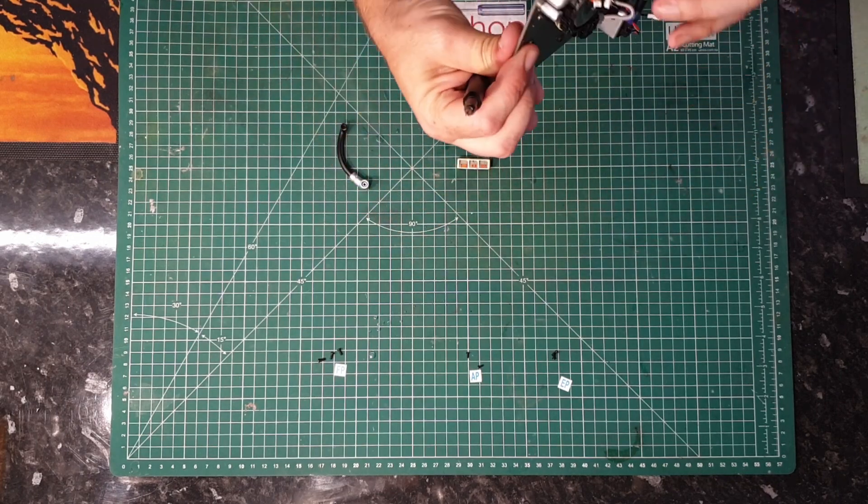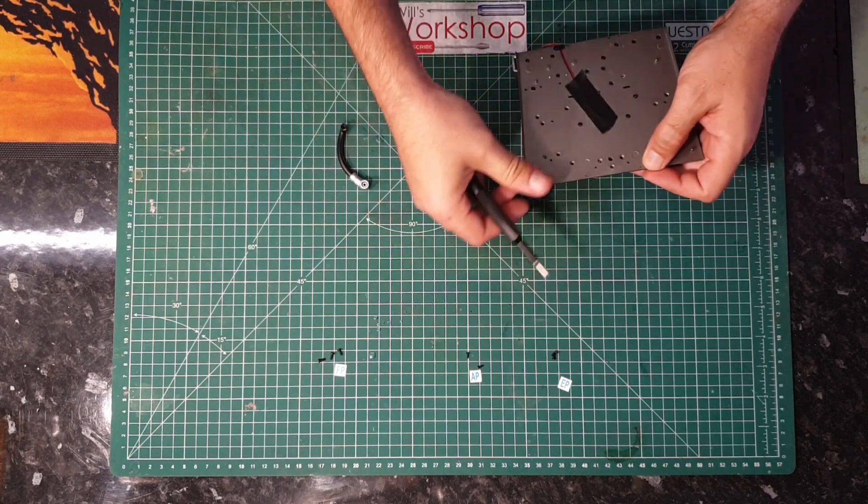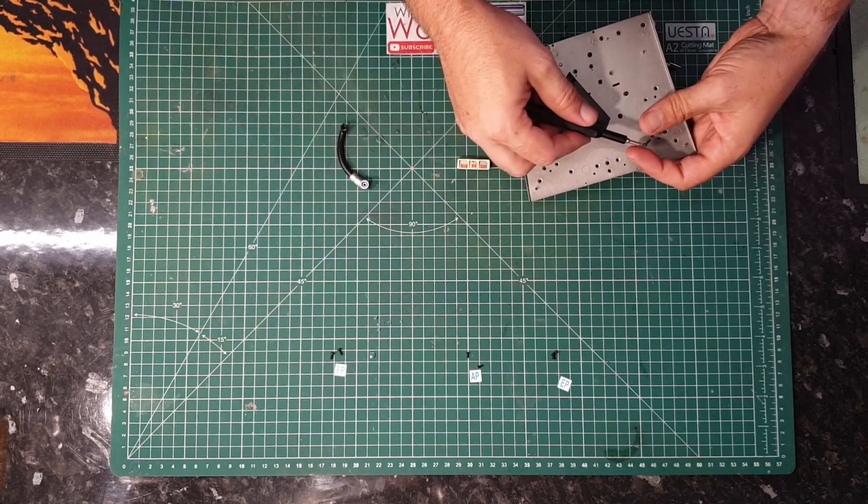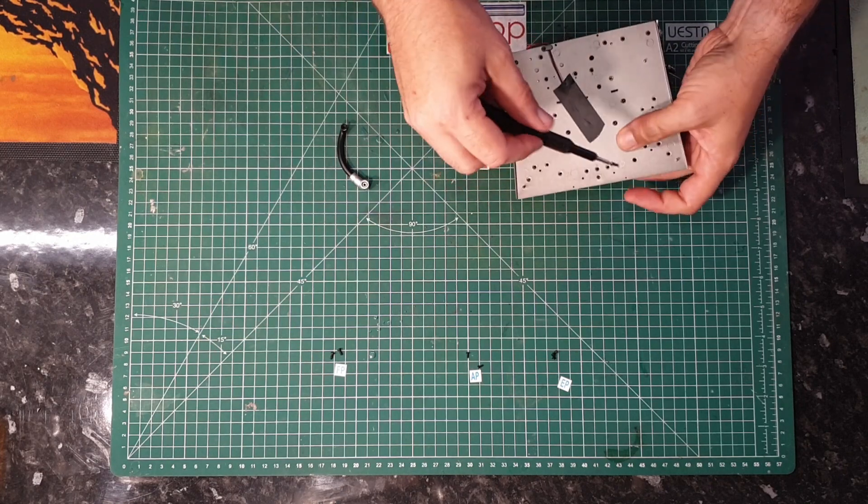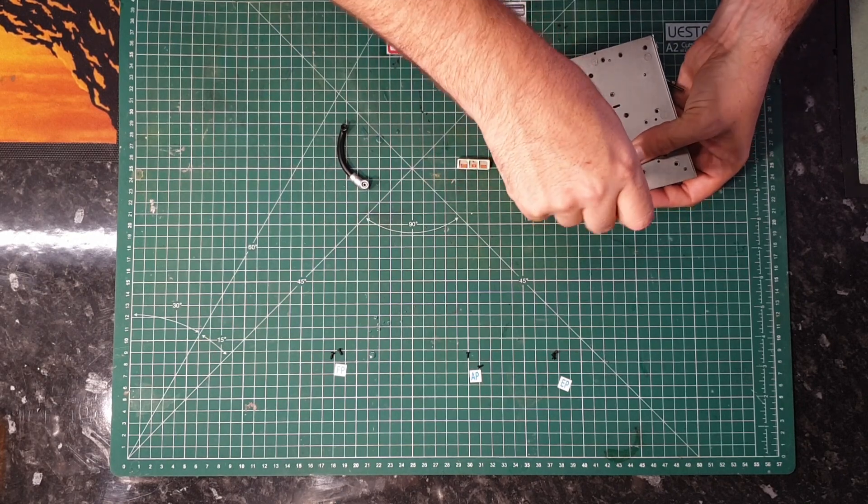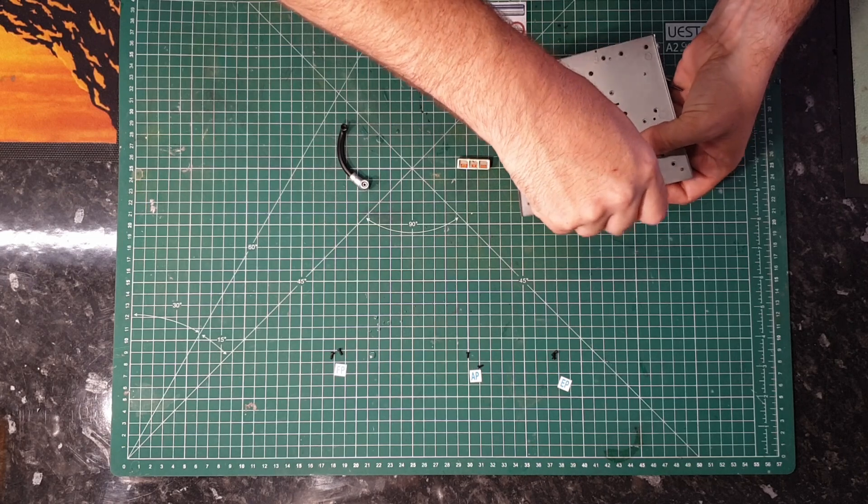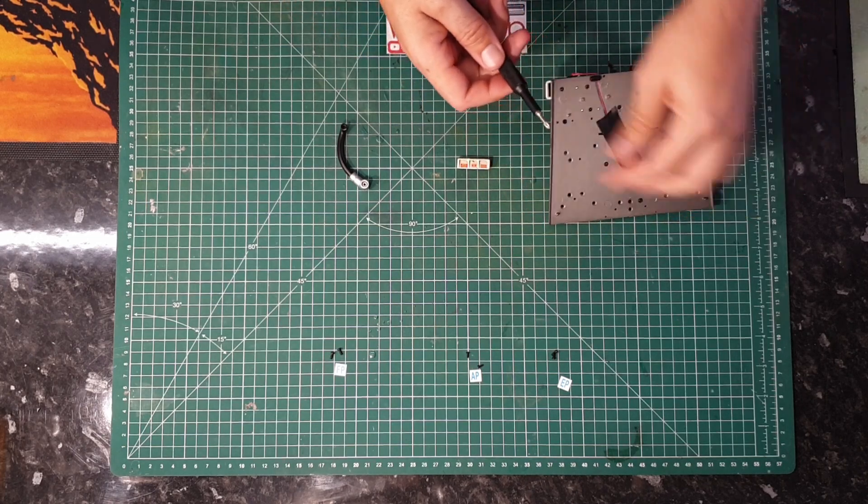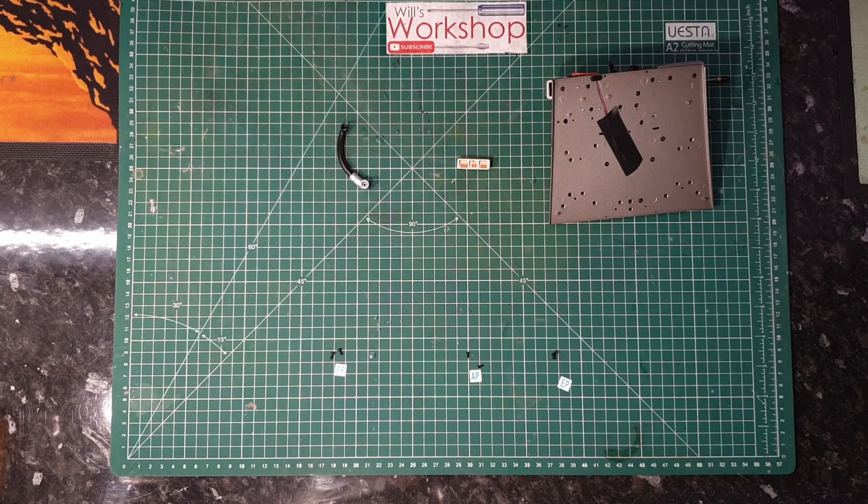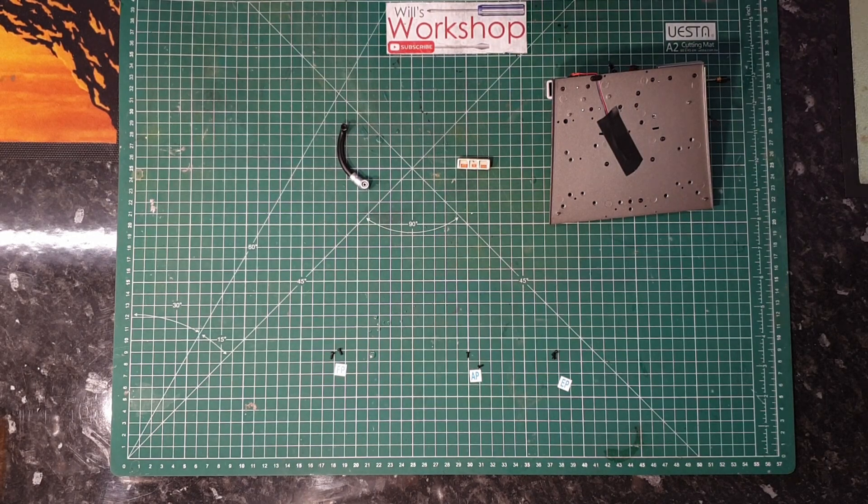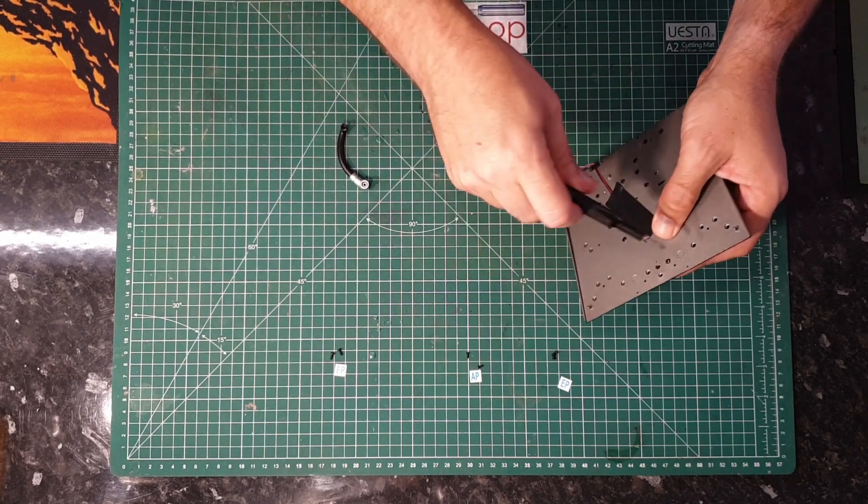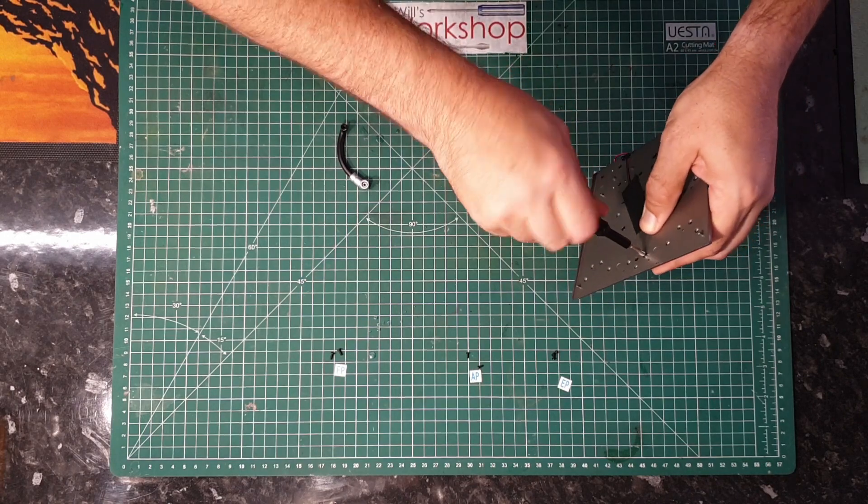Alright, so just loosely put that one in for a minute, and then using an FP screw this end. I'm just going to switch to a bigger bit. PH1 bit is probably going to be a better option for these.